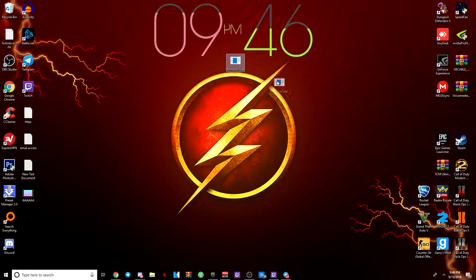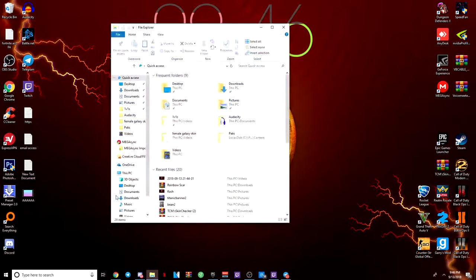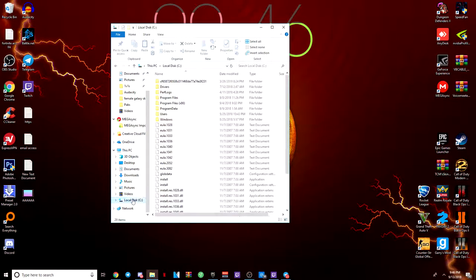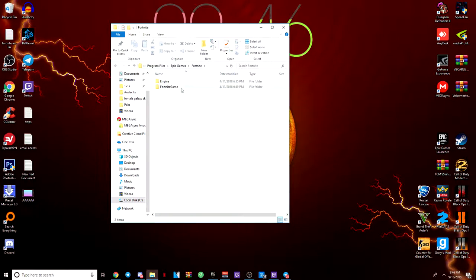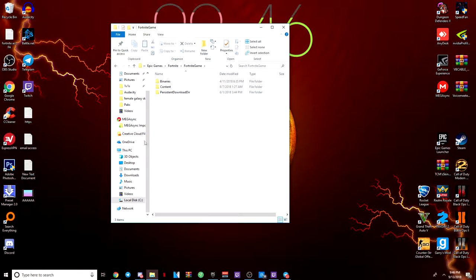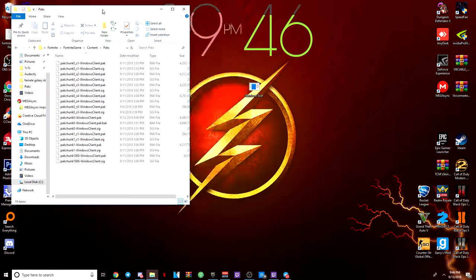You want to take this program and go into your File Explorer. Local Disk, Program Files, Epic Games, Fortnite, Fortnite Game, Content, Packs. Then you want to drag this in here.